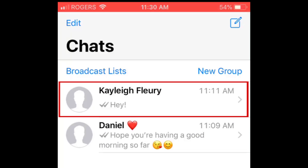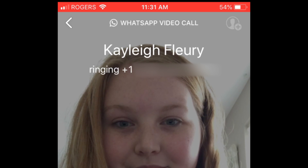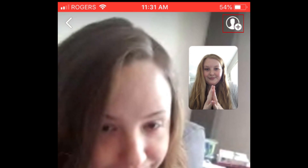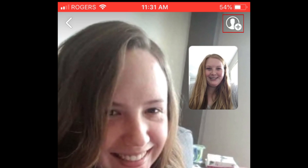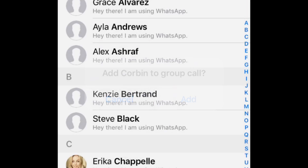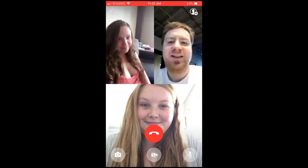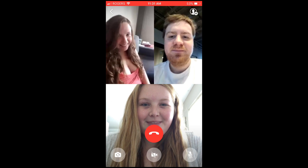Making a group video call on WhatsApp is a similar process. Open your chat with one of the people you want in your group call, then tap the video camera icon in the top right corner to start a video call with that contact. When that person answers, tap the Add button and select the contact you want to invite to your call. Repeat if you want to add a fourth person.